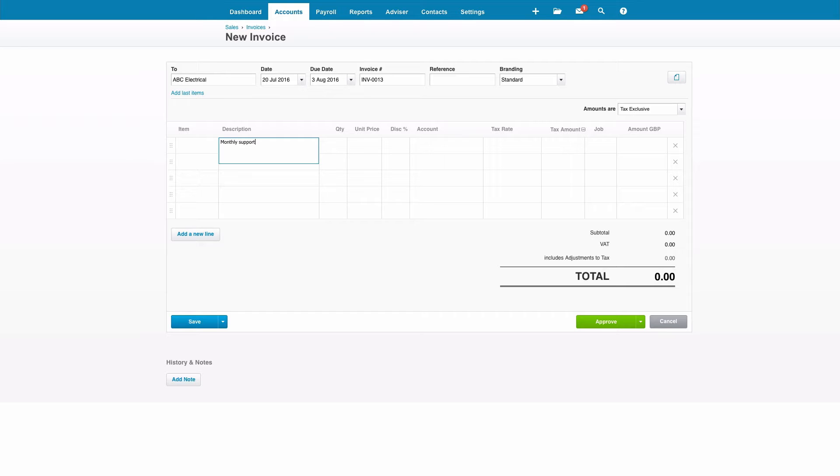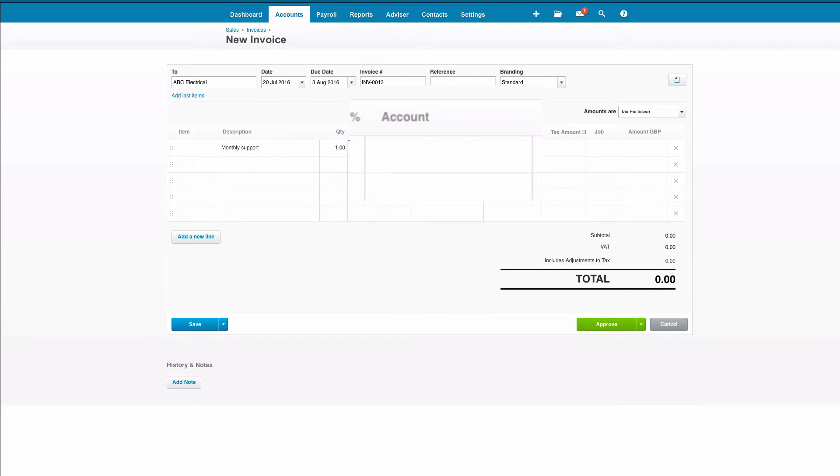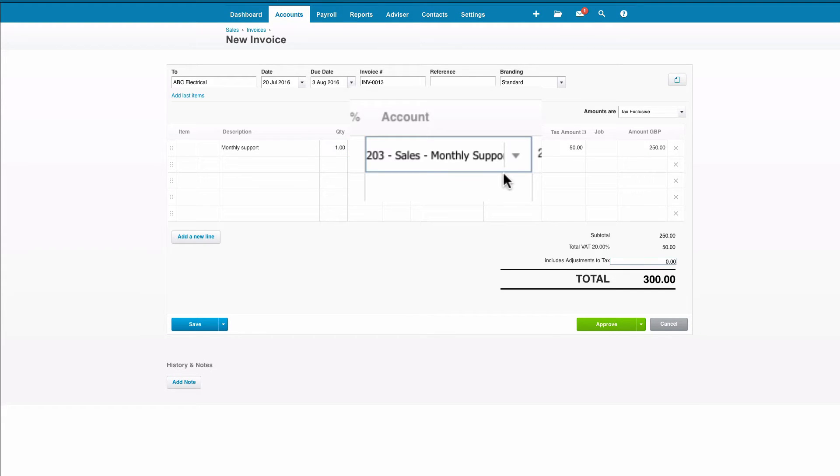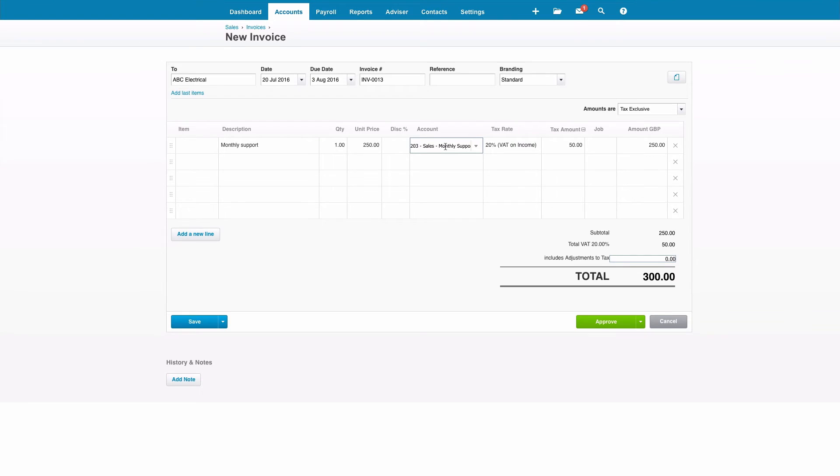Start typing in details of the invoice and then when we get to the account code the default that we've created again has been selected and that's it.